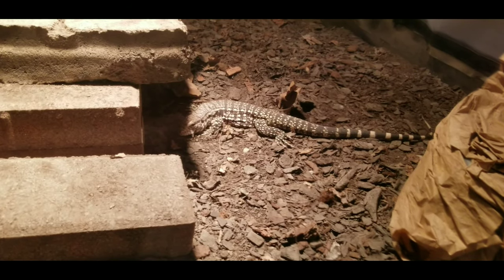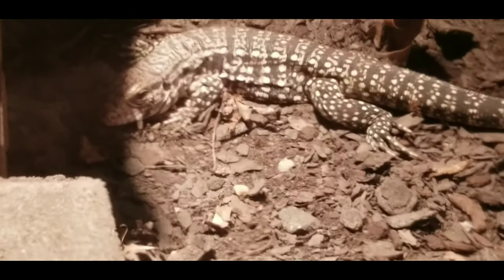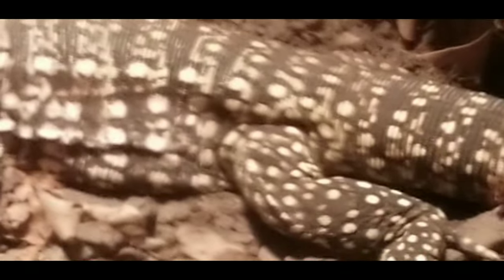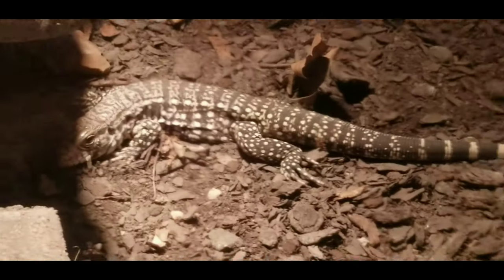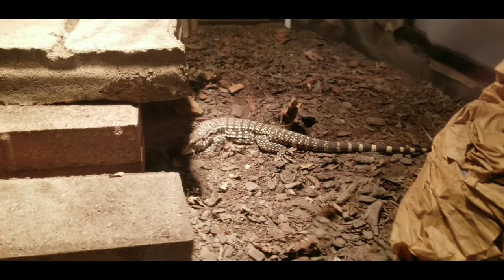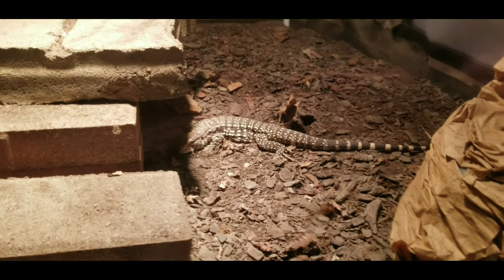Behold, the lazy tegu. All my queens. Now, of course, he's out even though we're going to do some work in his cage today.